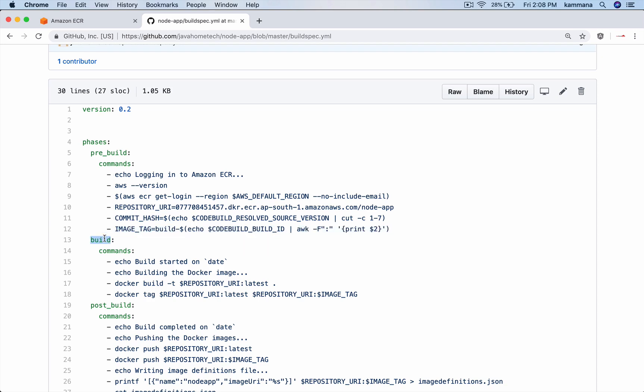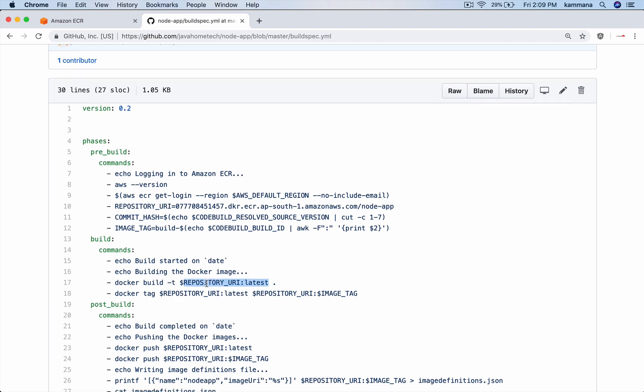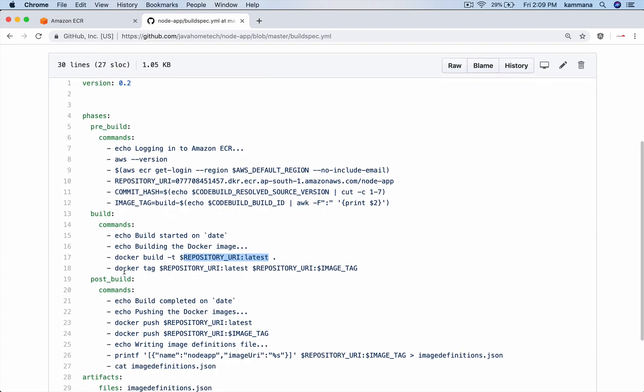Then comes build phase. I have given list of commands that I want to execute to build my Docker image. A couple of echo commands which says build started, building Docker image and this is the Docker command I want to use to build the image, docker build-t, the repository URI, this one and the version and so on.